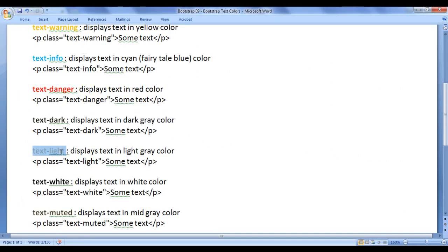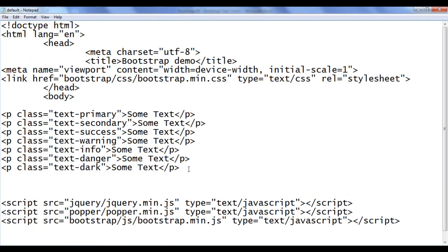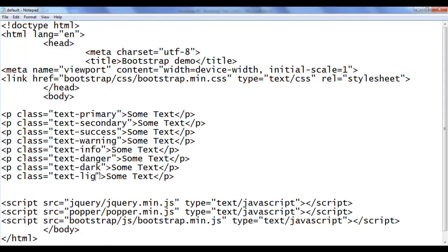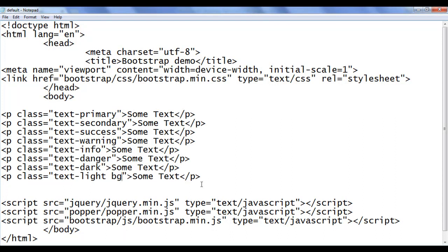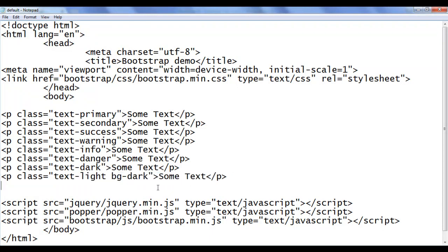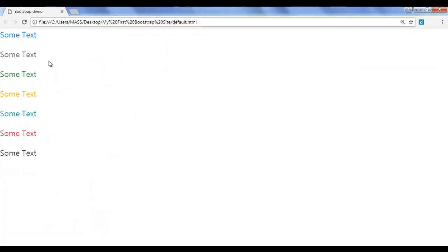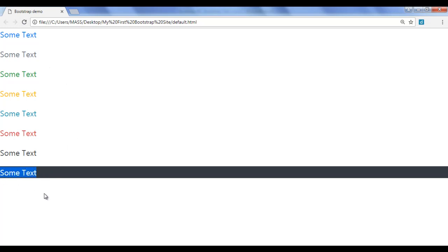Next we have text-light — it displays the text in light gray color. I go back, copy this line of code, paste it down, and say text-light. I save, go to the browser and refresh. You can see that some text is displayed but in light gray color — it is not visible here. So I set the background color using bg-dark. We will discuss how to set background colors in the next video. bg-dark sets the background to dark gray. I save and refresh. You can see the text is now visible properly.